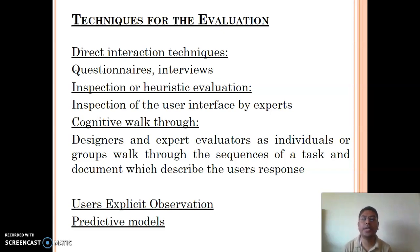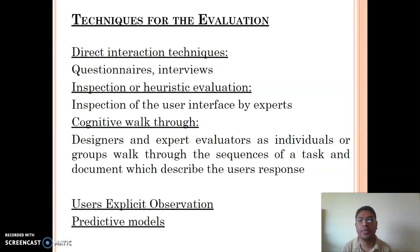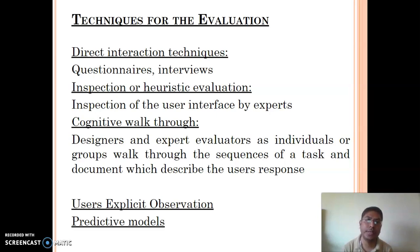Cognitive walkthrough is a technique in which the designer and an expert evaluator work as individuals or as a group and walk through a sequence of tasks, documenting the user's expected responses. Through this technique we can also collect data, analyze it, and evaluate our design. The next technique is user's explicit observation — we give our developed functionality to the user and observe how they use it.